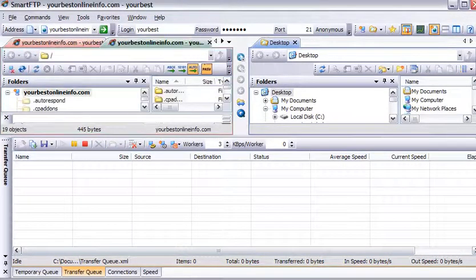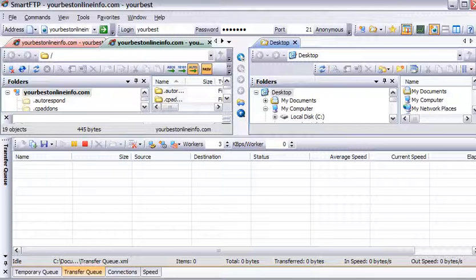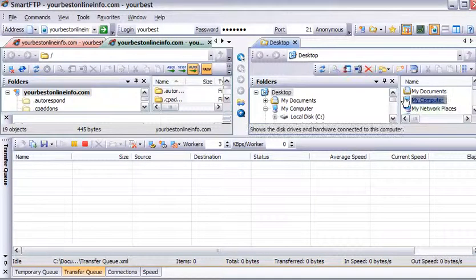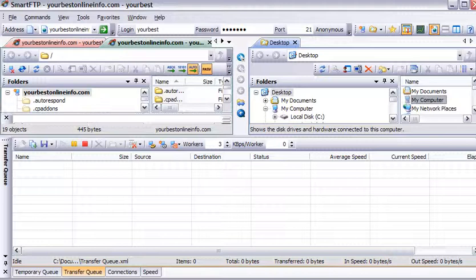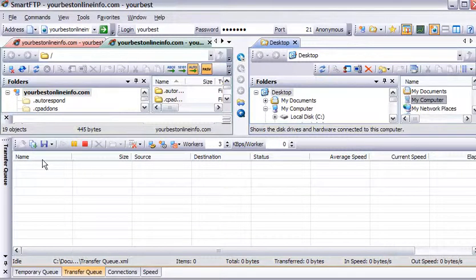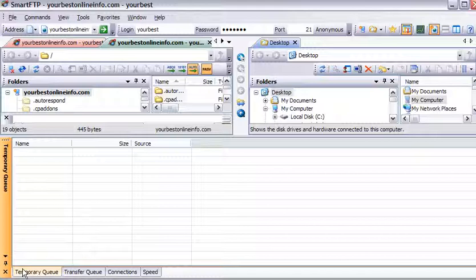Now what we're seeing is we have our local computer on this side and we have our server over here. Down here, this would be where our uploads will show. Over here we have our temporary queue.